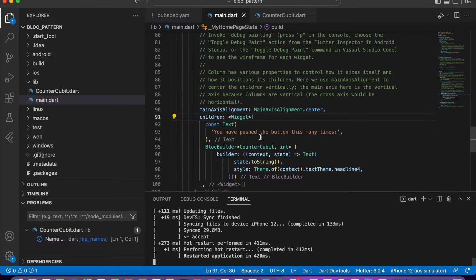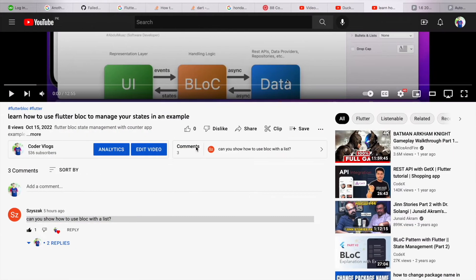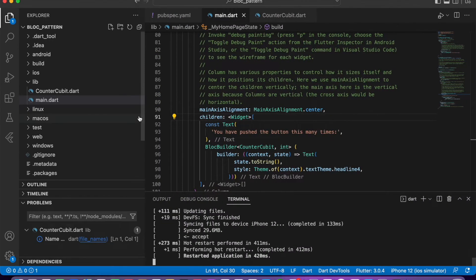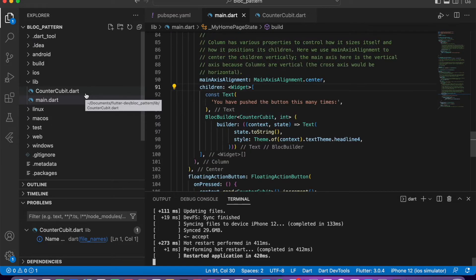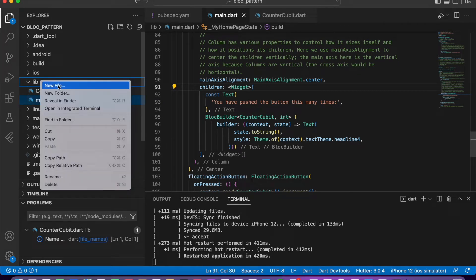This is the simple app. If you did not know what I have done in this app, you can watch my previous video in which I used the BLoC pattern for a counter application. Now, as I am using BLoC for a list, let me create a new class.